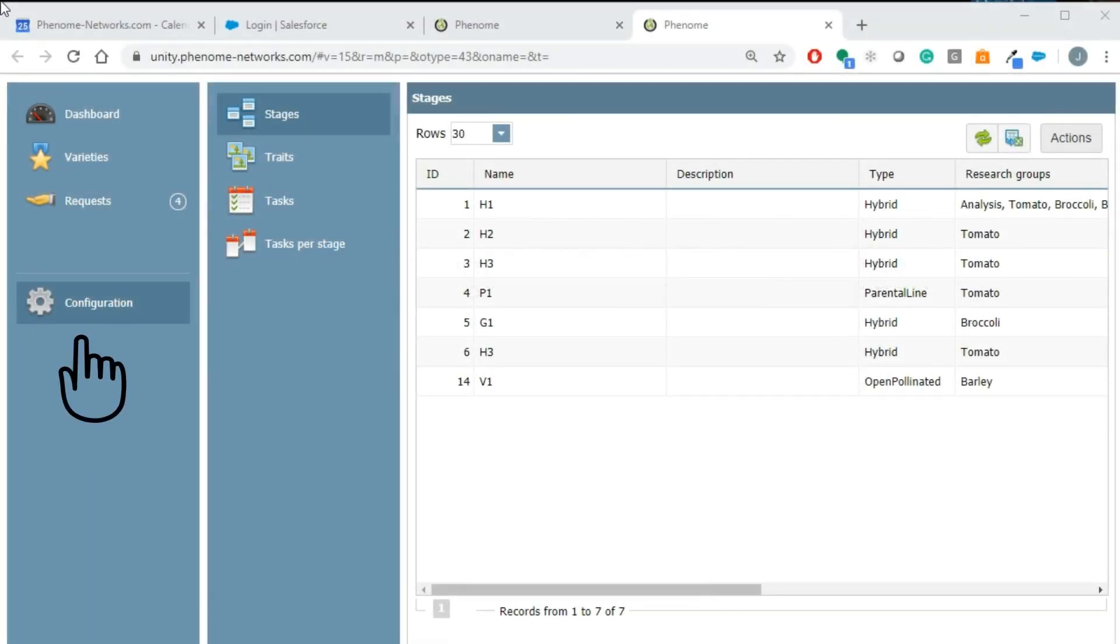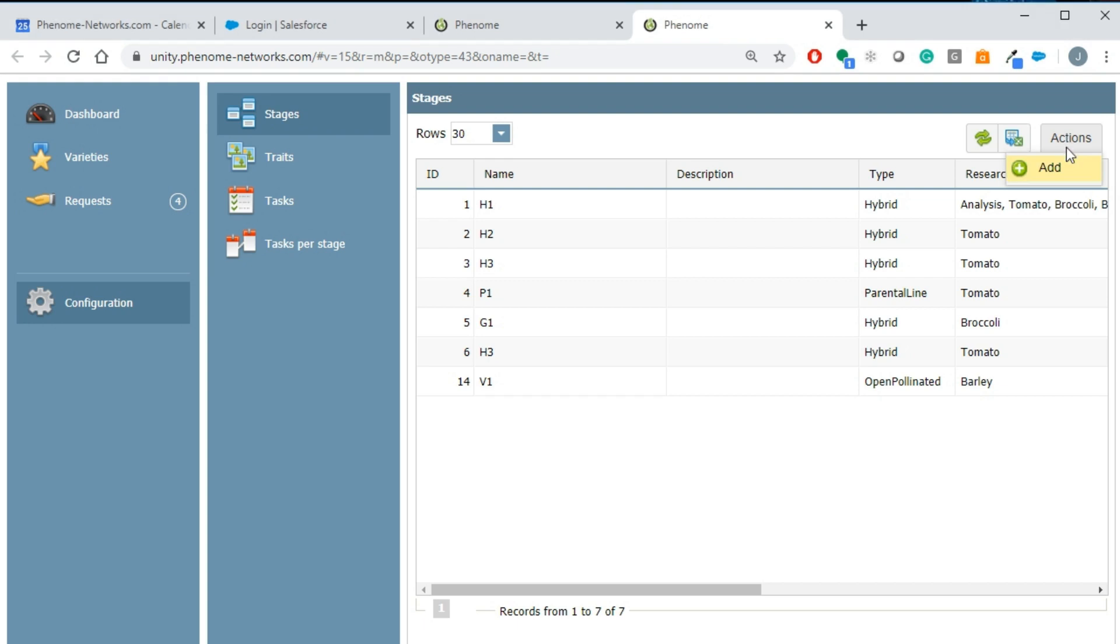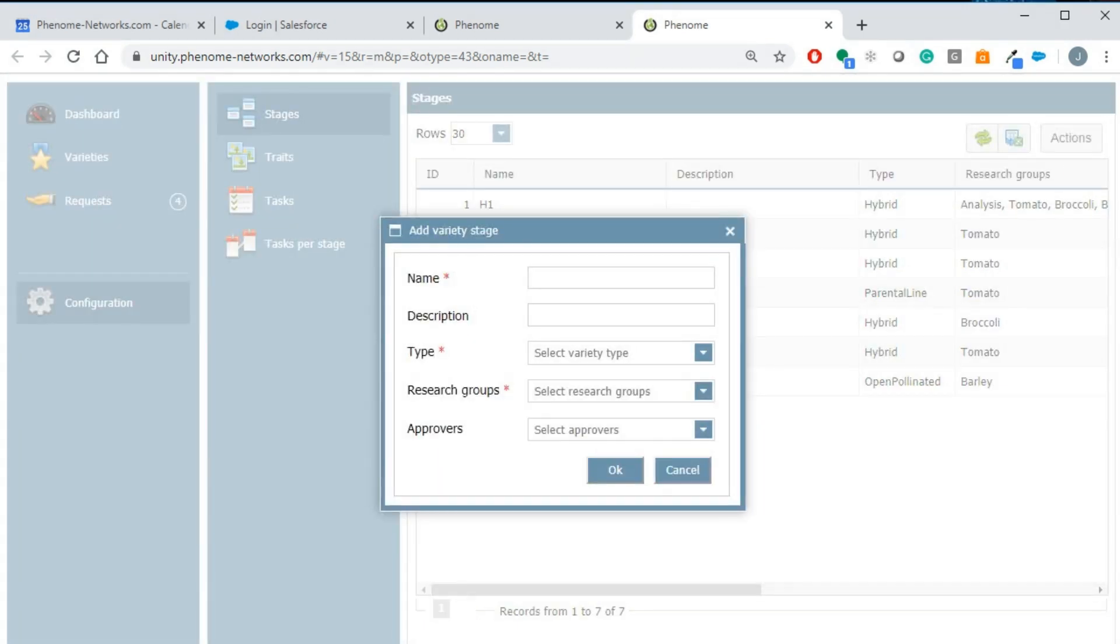The first step of the variety module configuration is creating the PLC stages that correspond to the organization's protocol. There are three types of possible stages: stages for varieties that are hybrids, stages for parental lines of the hybrids, and stages for varieties that are not hybrid like open pollinated or clones. Create your stages according to these types and assign them to the relevant crop.